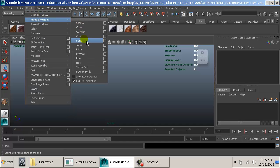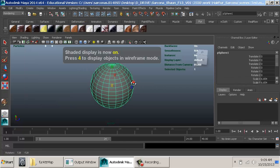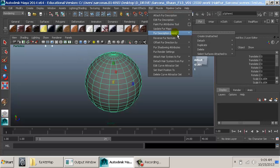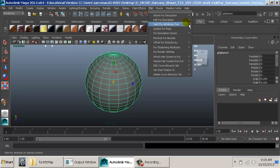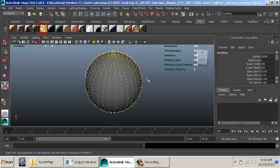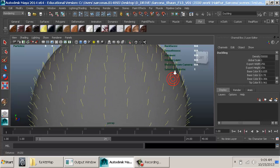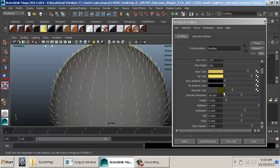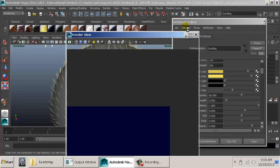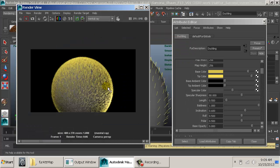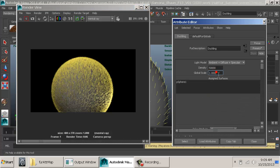That covers the basics of fur: attach fur description, edit fur, paint fur attributes — those are the three main operations. We can also use shelf presets as a starting point. For example, selecting 'Duckling' will set all the attributes to look like duck down — probably not the right scale, but a great starting point to then adjust global scale and colors.